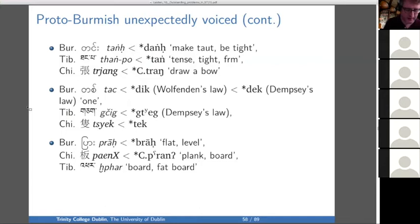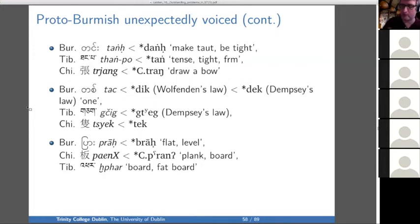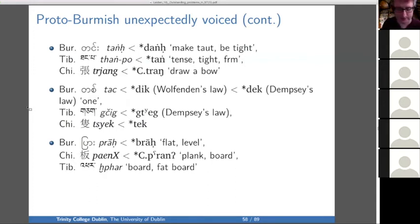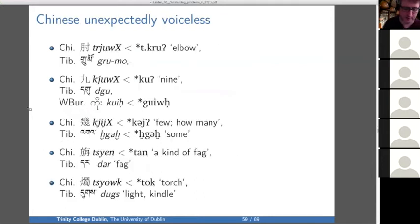Here are more examples where Proto-Burmish is unexpectedly voiced, including for instance the number one. From the Burmese perspective, Trans-Himalayan would give you a 'dek,' where you have 'tek' in Chinese and 'tek' in Tibetan.